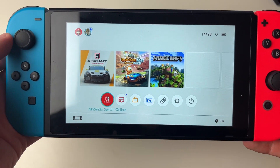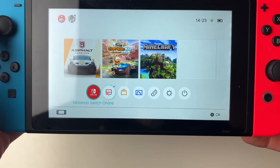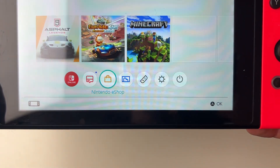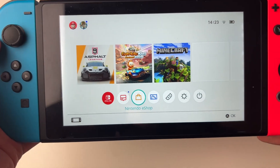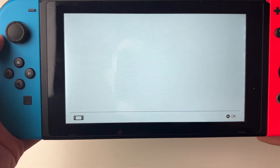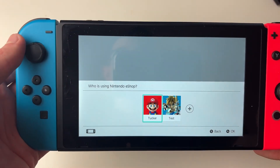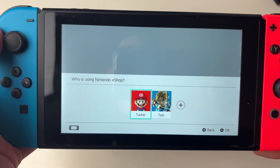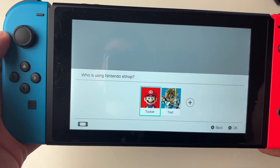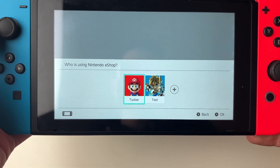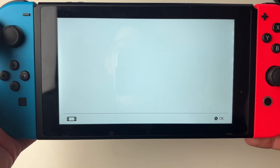If you have got your Switch, all you want to do is go to the bottom and open up the eShop just like so. You then need to go and select the account you want to do this for.